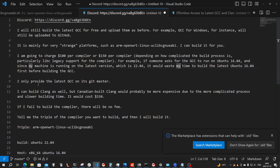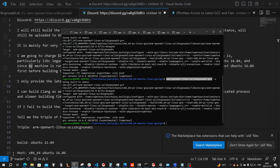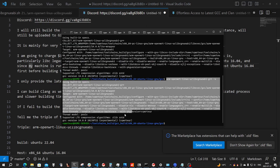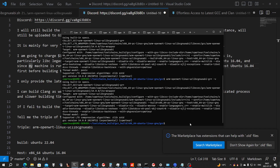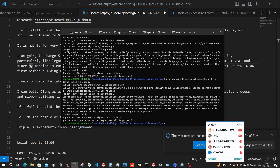So I will only provide the latest GCC on Skidomaster. Let's look at this compiler — it's today's date.